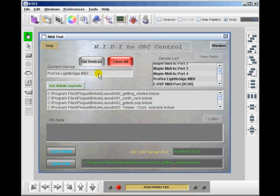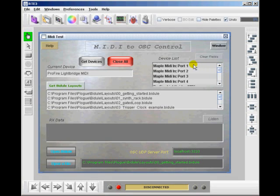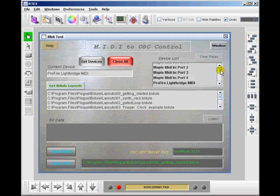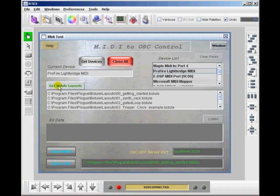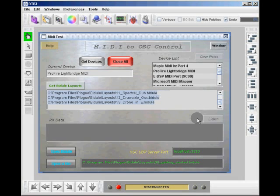Right now I did a Get Devices, and this pulls all of our input and output devices. You have to make sure you're selecting an input for listening. For my system it's on my Profile Lightbridge MIDI. I also have a button here for convenience to get all of the project file names from your installation folder, and I have a button that pulls all of that data in.